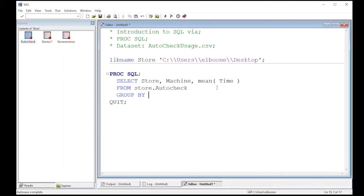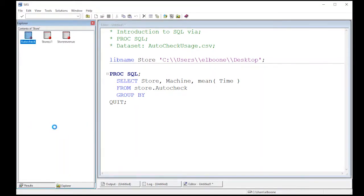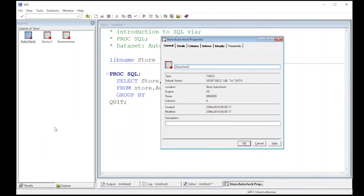This is what we're interested in. We're interested in rolling it up because if I come over here and I just look at the properties of this data set, my auto check data set, you can see that there are over 5 million rows in this data set.